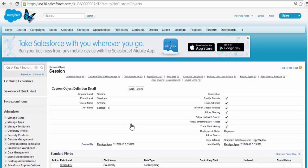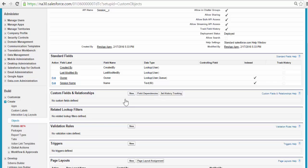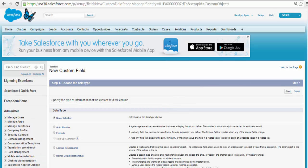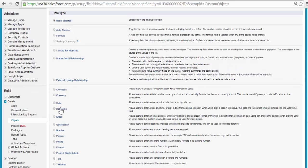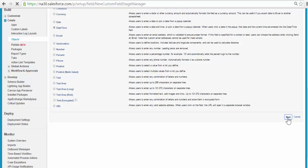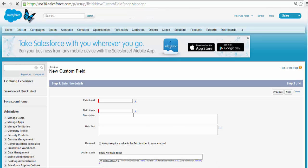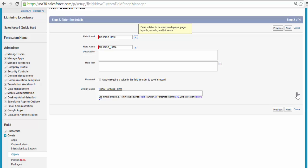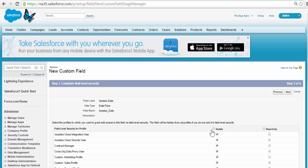The next thing we're going to do is add a couple of fields to this custom object. The first field will be the session date — when the session is going to happen. The data type for that will be Date and Time. Click Next, the field label is Session Date, click Next, visible to all profiles, click Next.